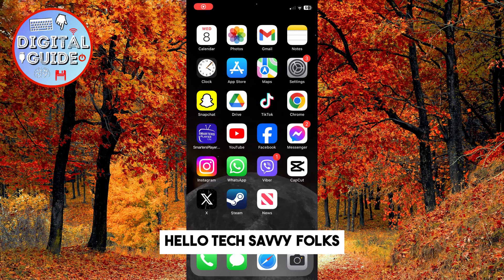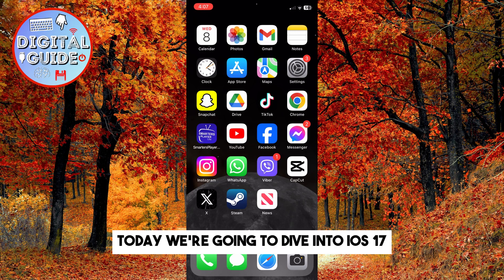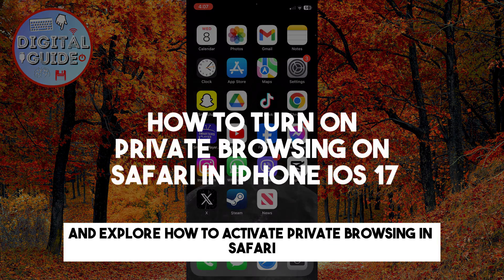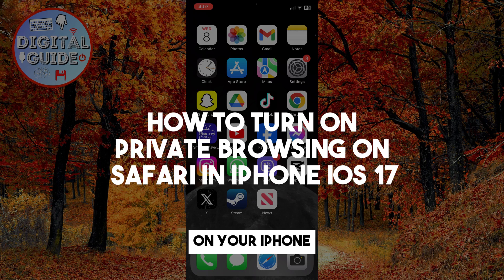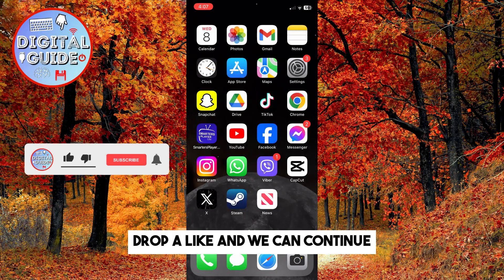Hello, tech-savvy folks! Today, we're going to dive into iOS 17 and explore how to activate private browsing in Safari on your iPhone. Drop a like and we can continue.